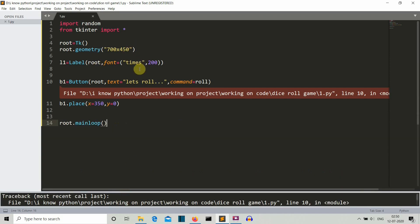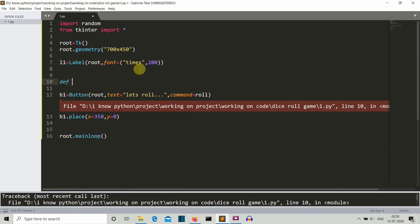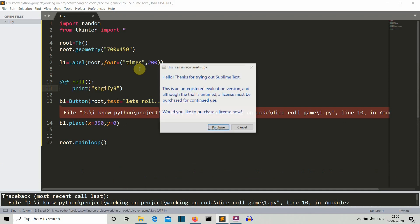And we are getting an error because roll is not defined. Because we haven't defined our function roll. So let's define the function roll and let's simply print something so that we can check whether the existing code is correct or not.